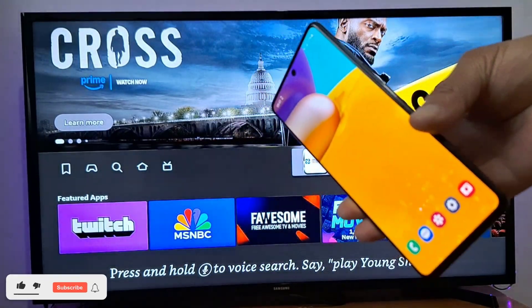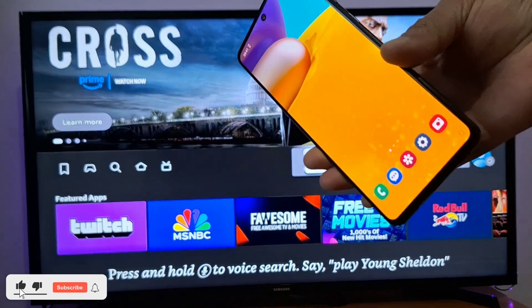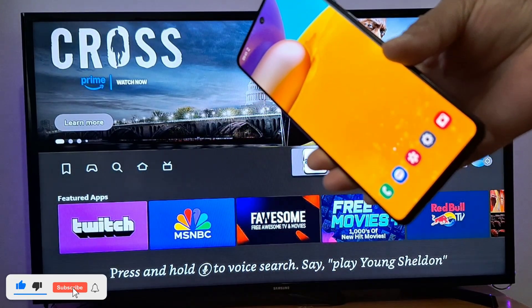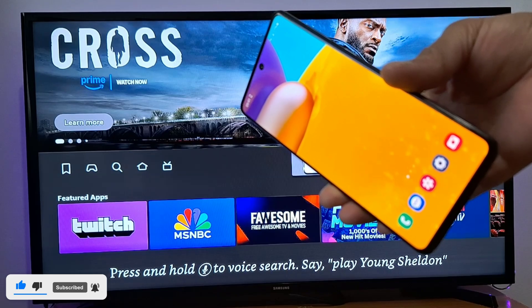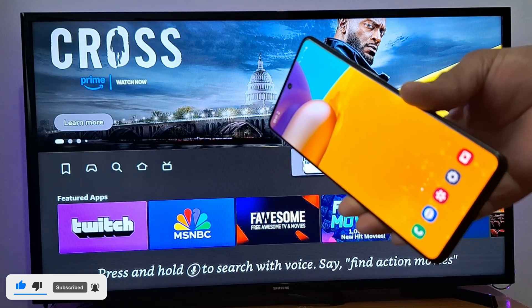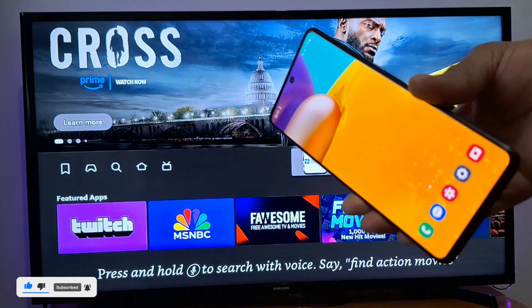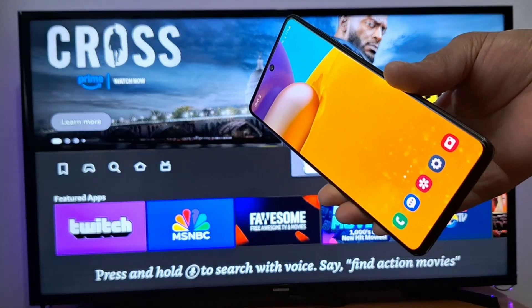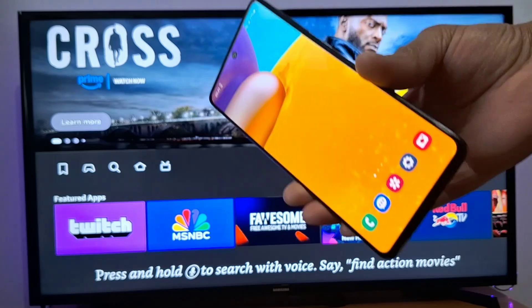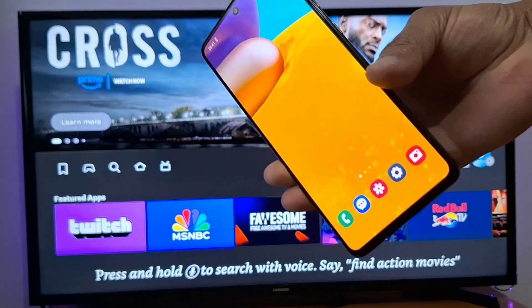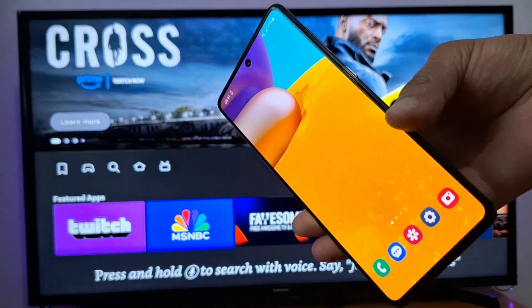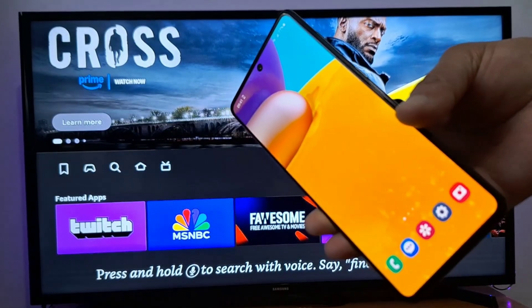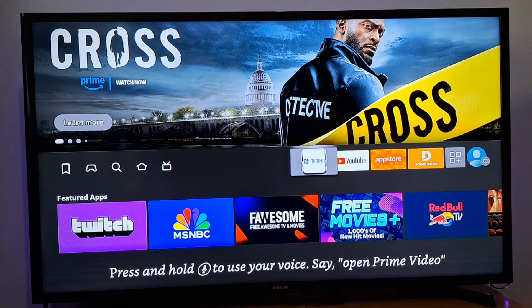Hi everyone, today I am going to show you how to mirror your Android phone to a Fire Stick. First, make sure both your Fire Stick and your Android phone are connected to the same Wi-Fi connection.